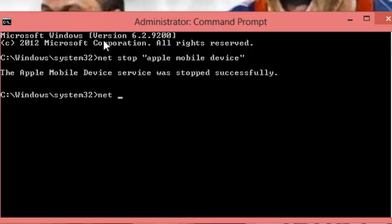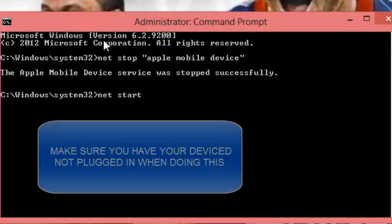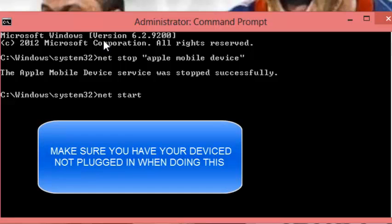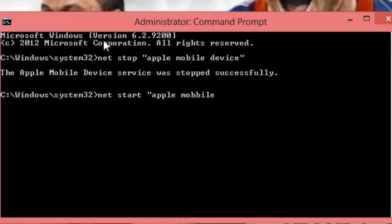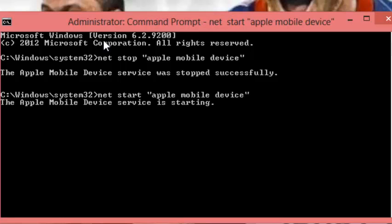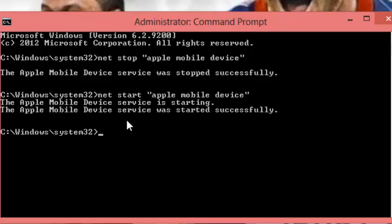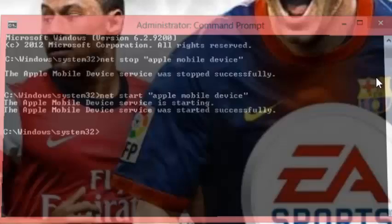Now what you want to do is type in: net start Apple Mobile Device, and press enter. It should say the Apple Mobile Device was started successfully.